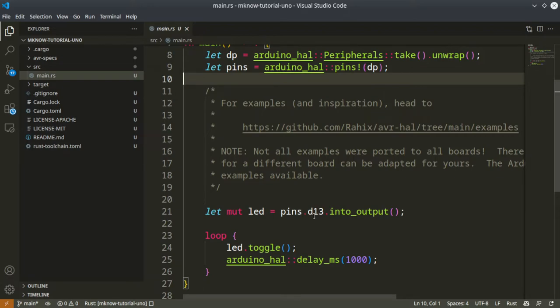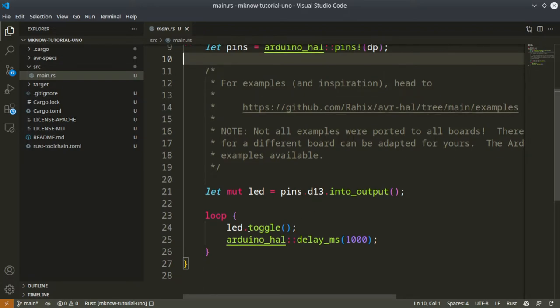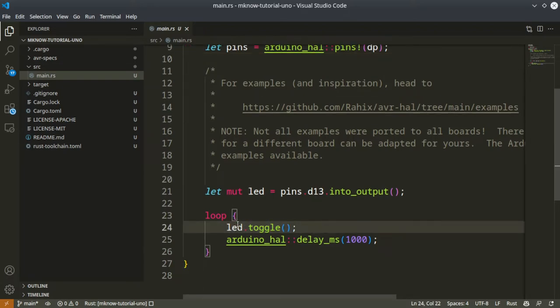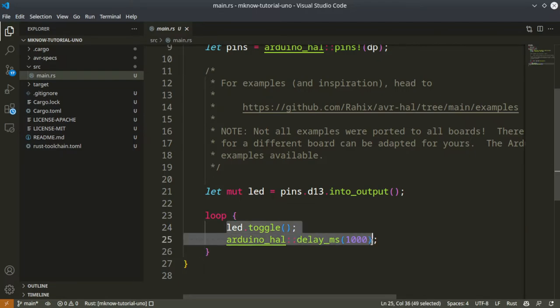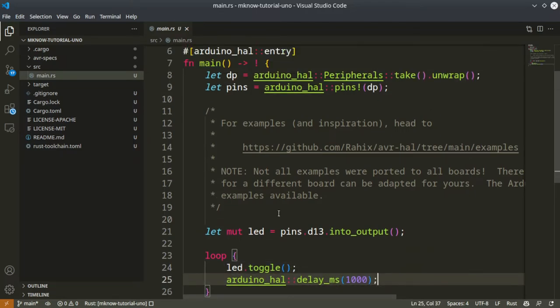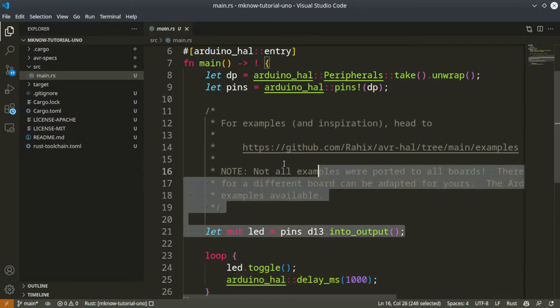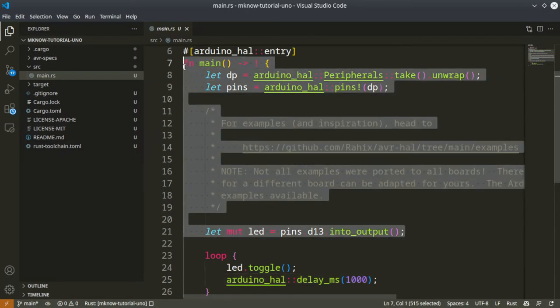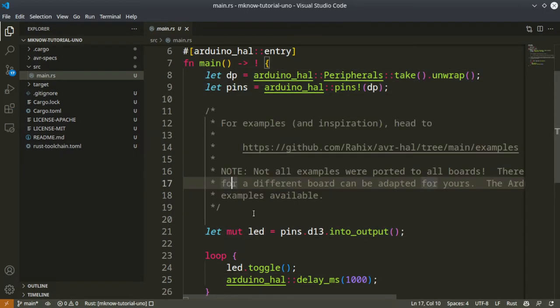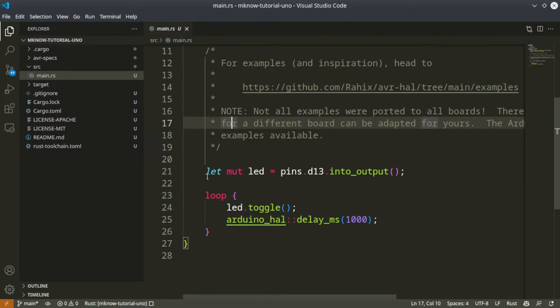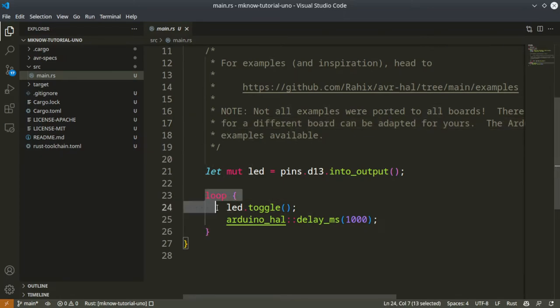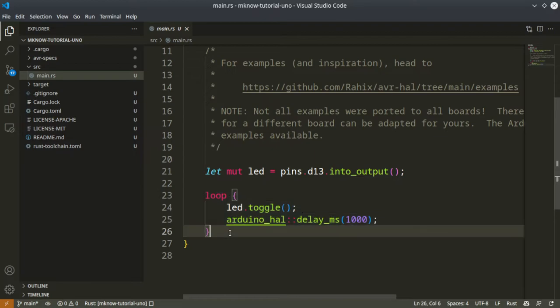From there we are unpacking pin 13, and we are just toggling it, so it is running in a loop. Just like in Arduino, all the configuration runs in this main function. Once the configuration is done, the super loop will run forever. Let's flash it.